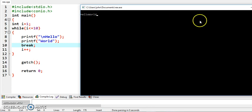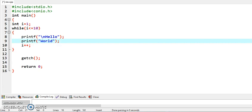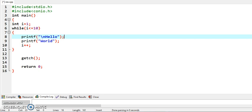So break is basically used in a program to terminate something, whether it is loop or whether it is switch case. In the same way, we can investigate the use of continue.